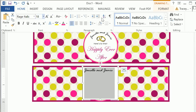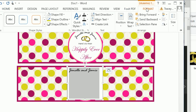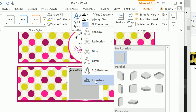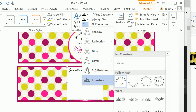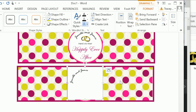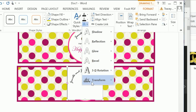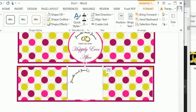Then click on Format, click on the text transformation, and click Transform. What we want to do is select Arch Up. So that was: click on Format, click down here on Transform, and select Arch Up.